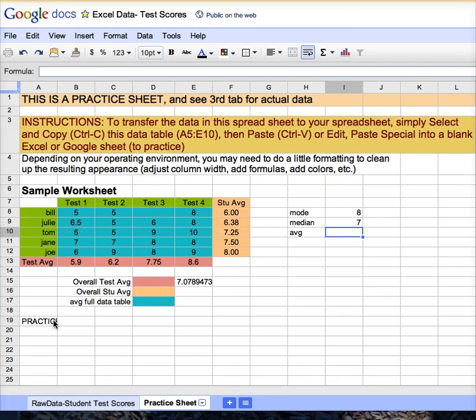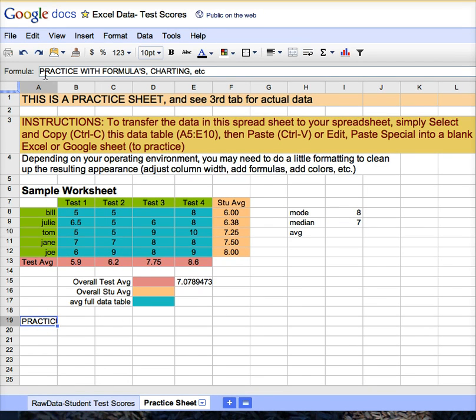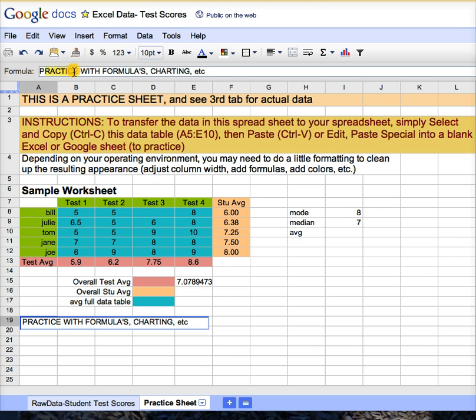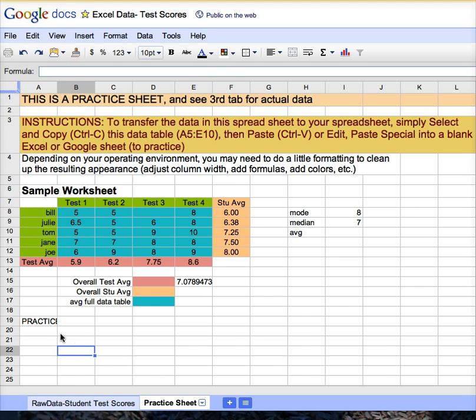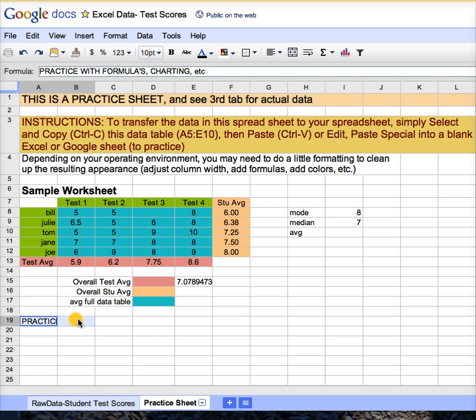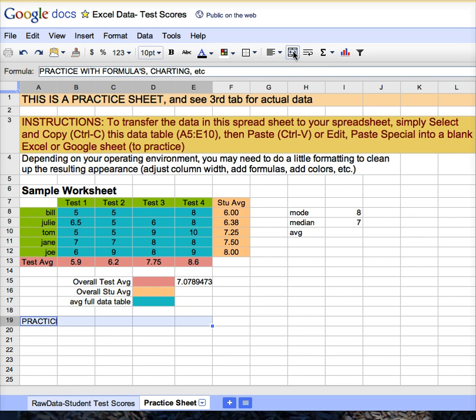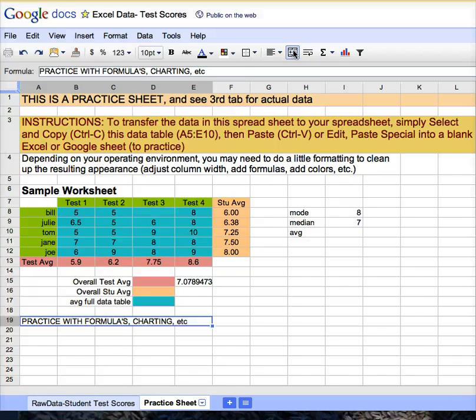To clean this spreadsheet up a little bit, down here on row 19, you can see that I have a long sentence here, practice with formulas and charting, etc. But it doesn't fit. Simply drag over the cells, the neighboring cells, as far as you would like to, and up on your toolbar you will see a little stretch symbol here, called merge cells. Just hit merge cells, and it will make that cell as wide as you desire. Those are your basic spreadsheeting functions.